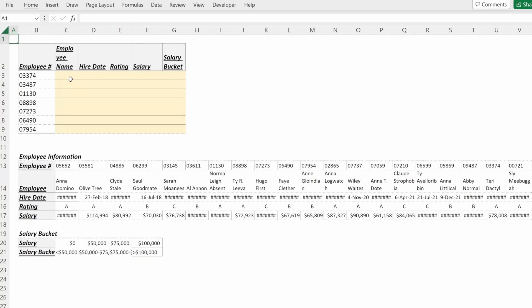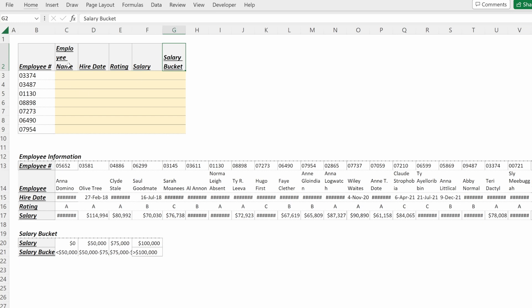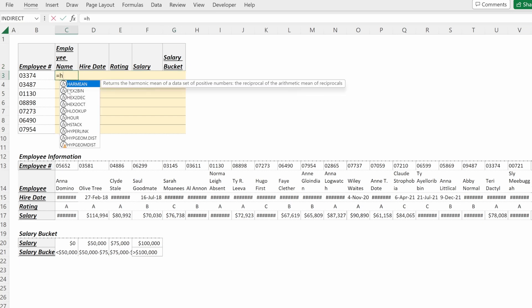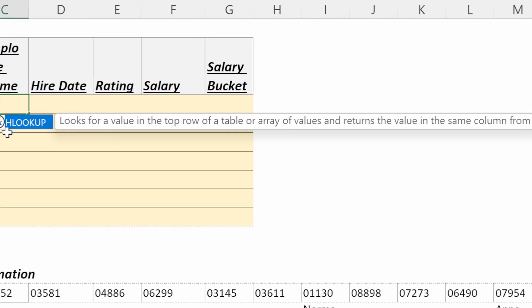An HLOOKUP is used to return the value from a horizontal lookup table. This is a similar table as our VLOOKUP exercise where we have a subsection of employees that we want to return the employee name, the hire date, the rating, the salary, and the salary bucket. If I use an HLOOKUP, I can type equals HLOOKUP and it says looks for a value in the top row of a table or array of values.